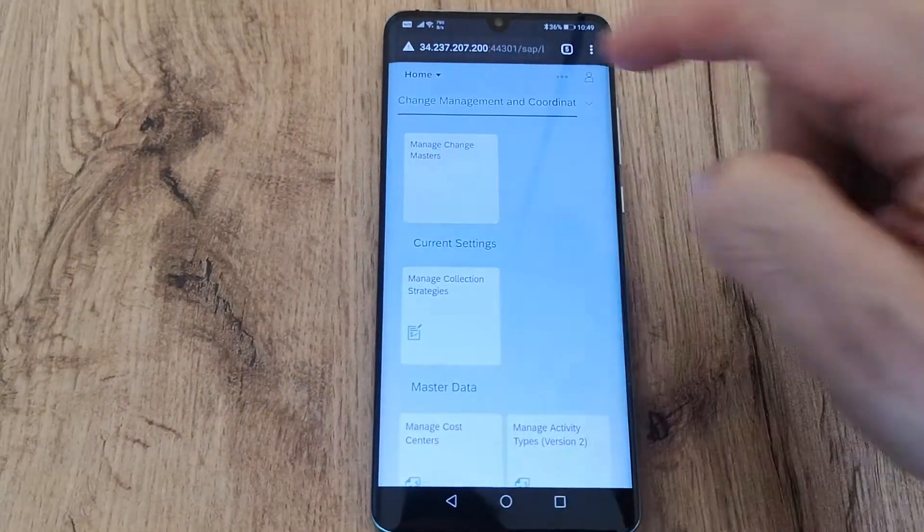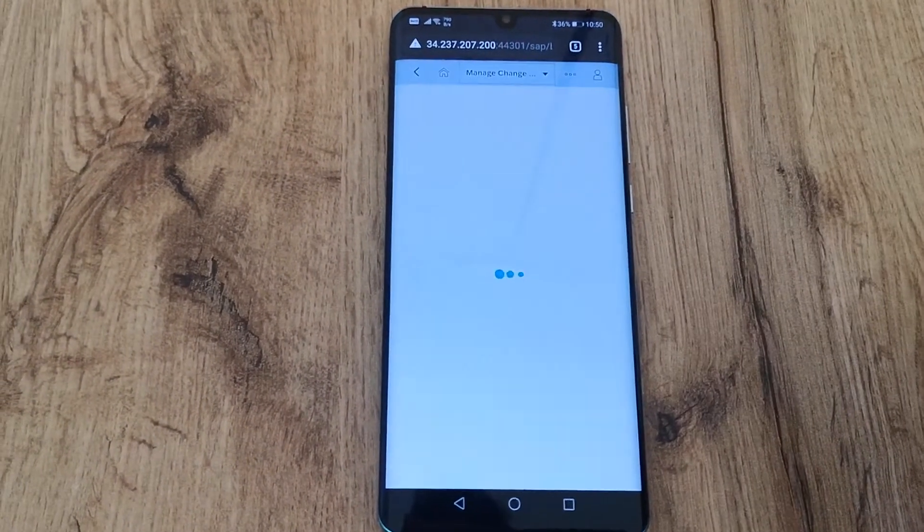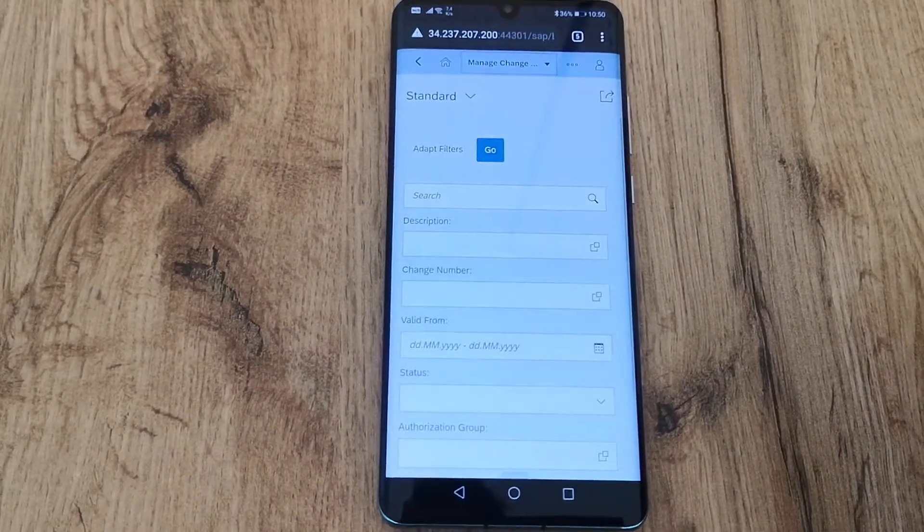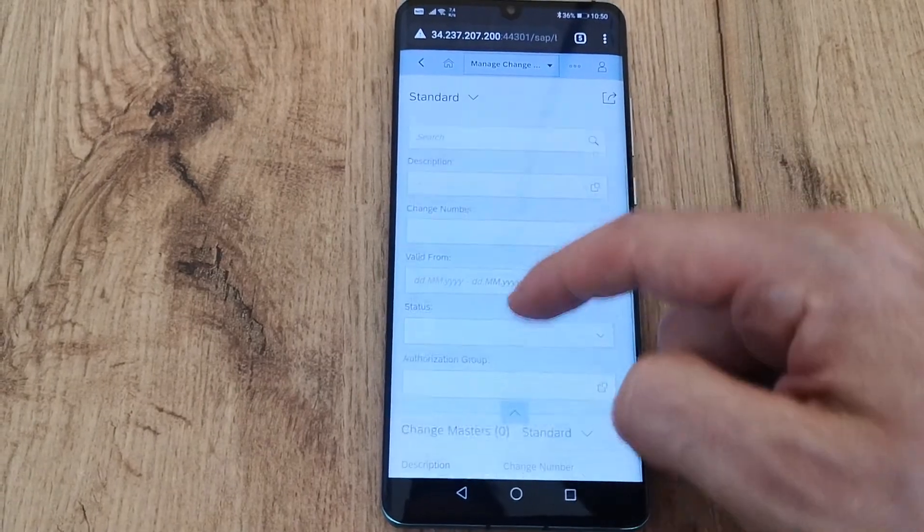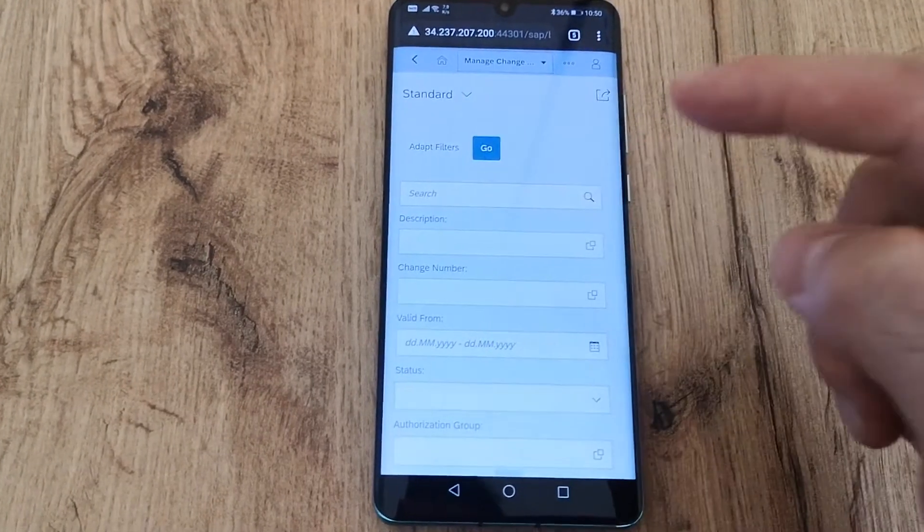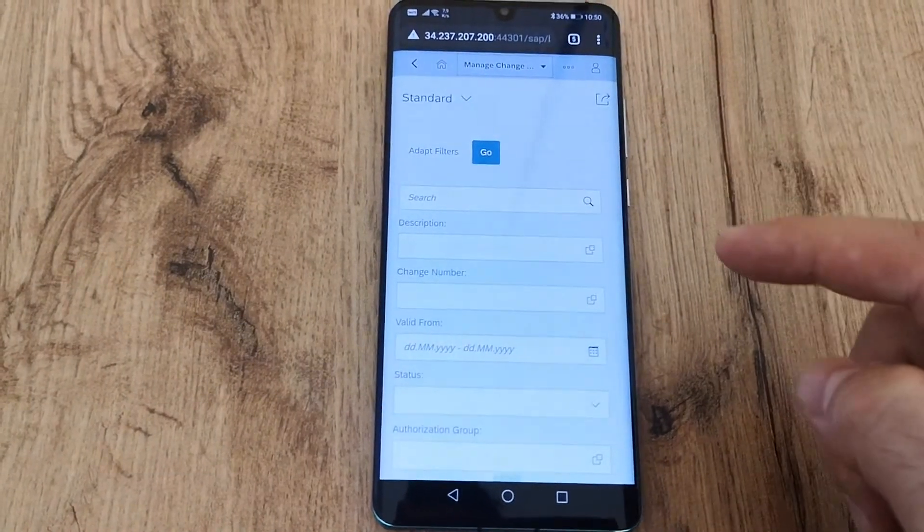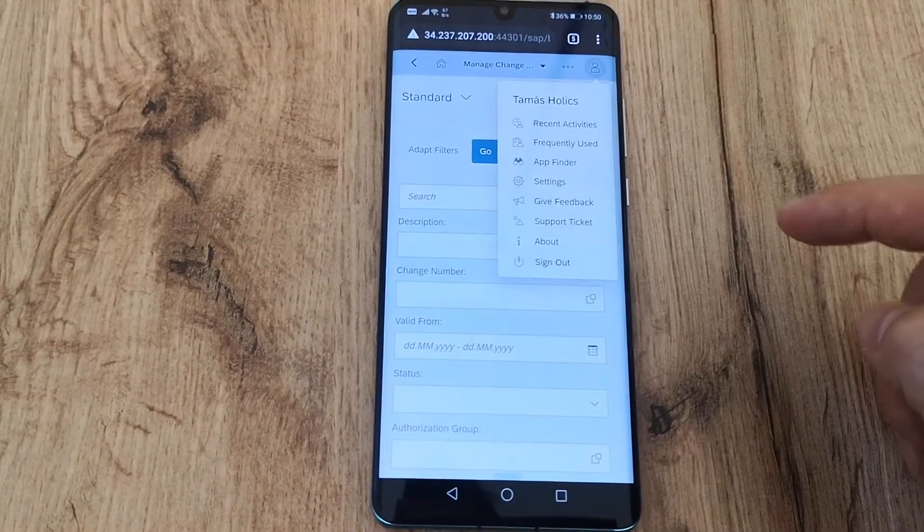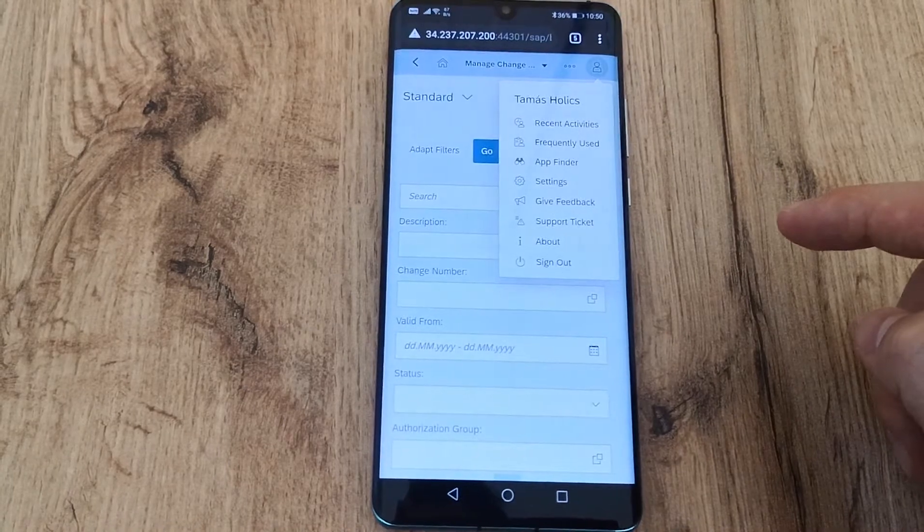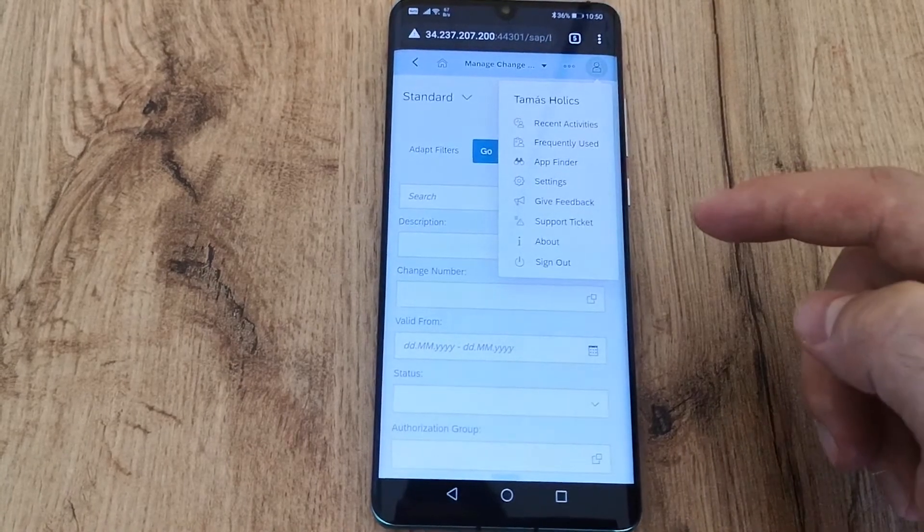All right, let's start a Fiori app on a mobile device and let's say that we have an issue here. I want to submit an incident. All I need to do is click on that, tap on that little icon.